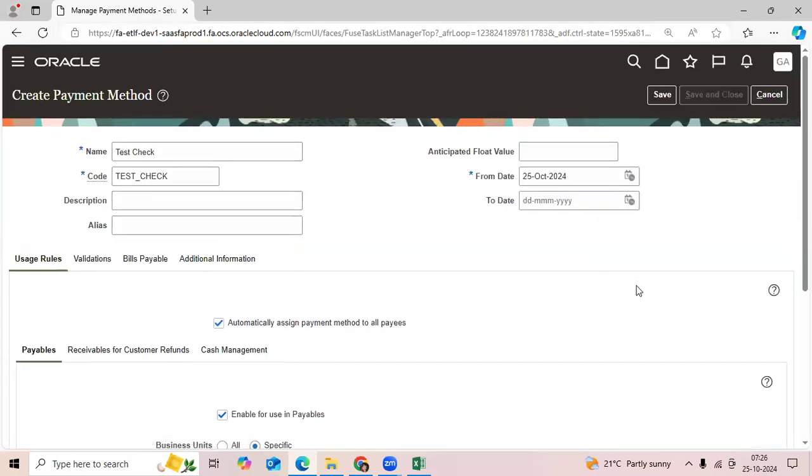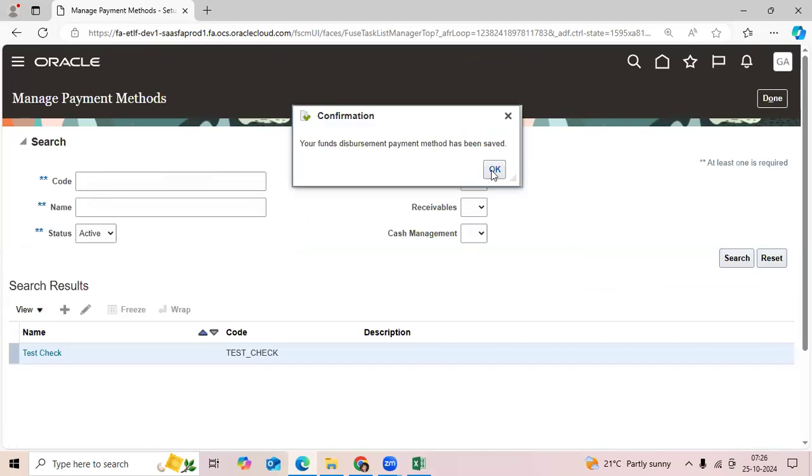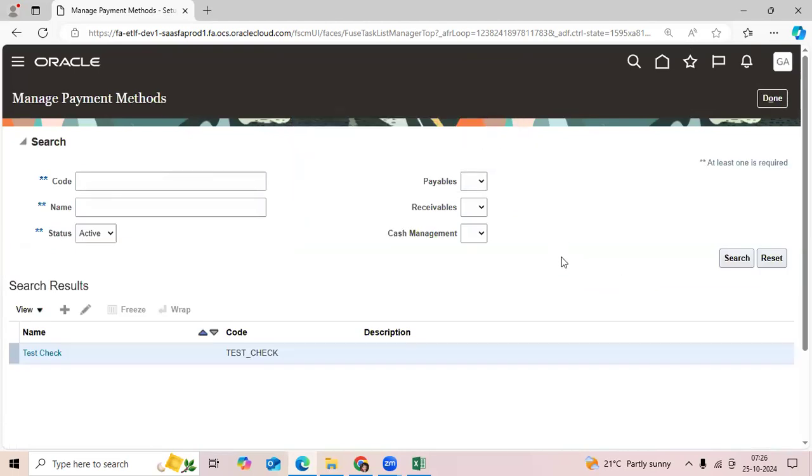So this EBS enhancement request was released as a new feature in Oracle Fusion Payables application. Thank you.